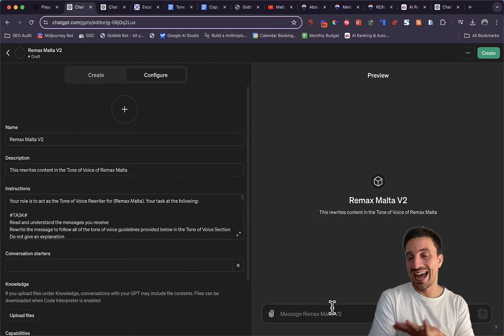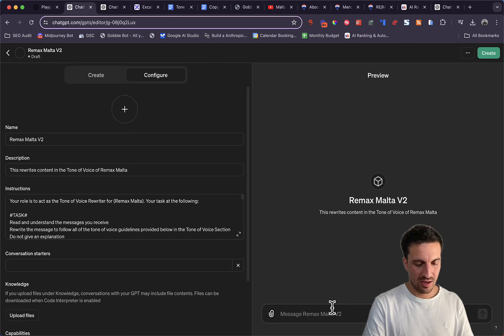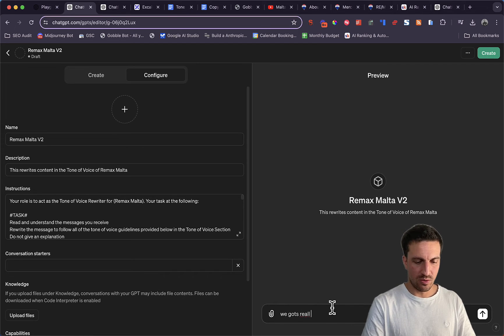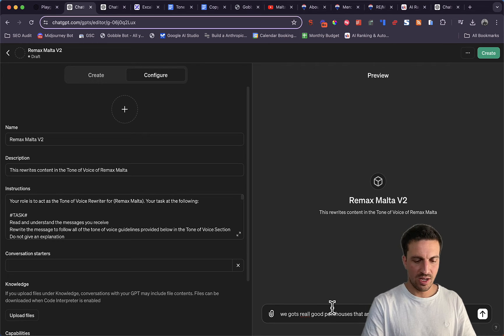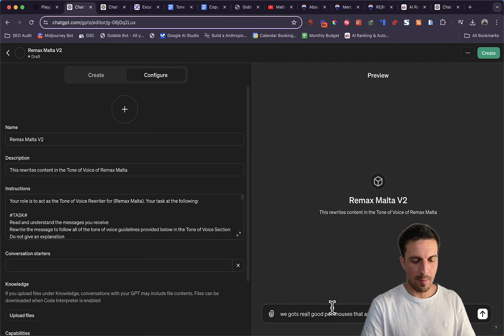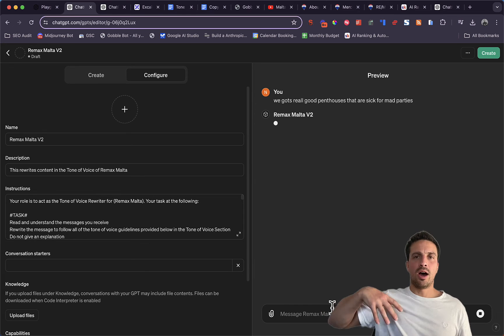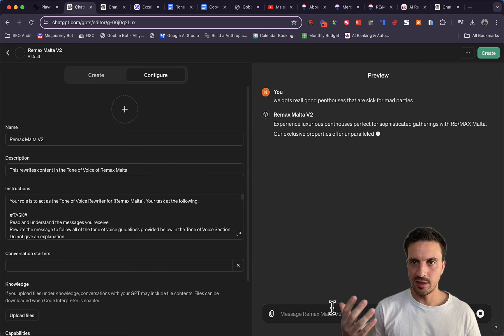So I purposely write a terrible sentence in here saying we got real good penthouses that are sick for mad parties. Obviously Remax Malta would never write like that.